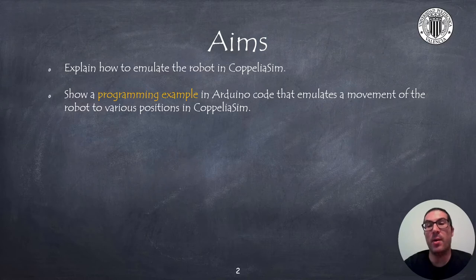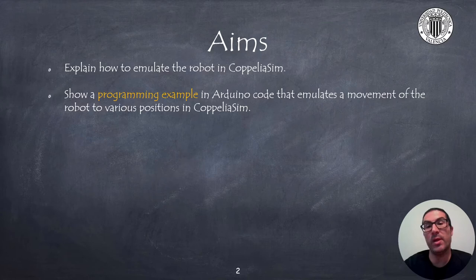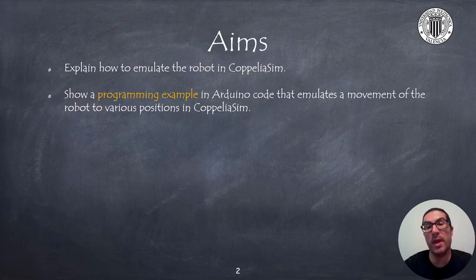Therefore I will show you the Arduino code example that will communicate with CoppeliaSim through the USB serial port and CoppeliaSim will reproduce the robot behavior in a virtual environment.